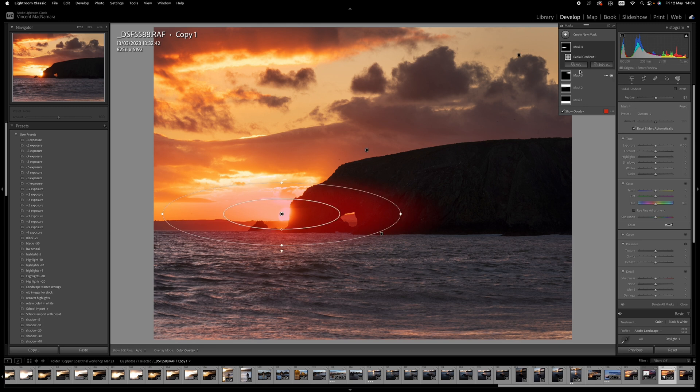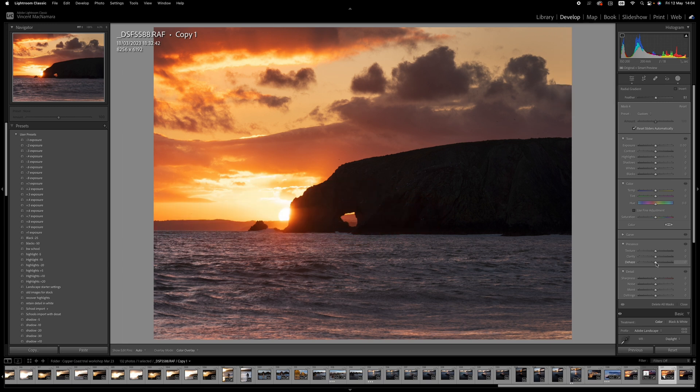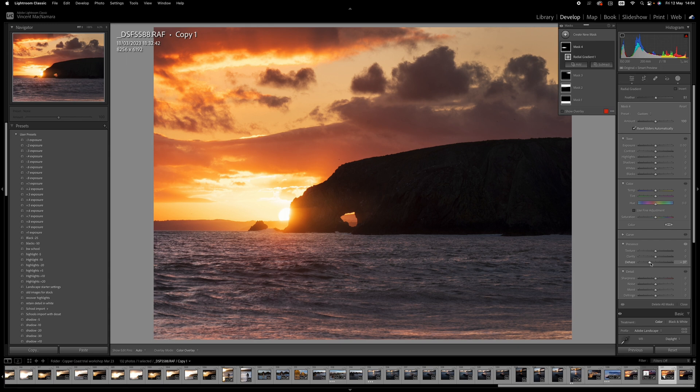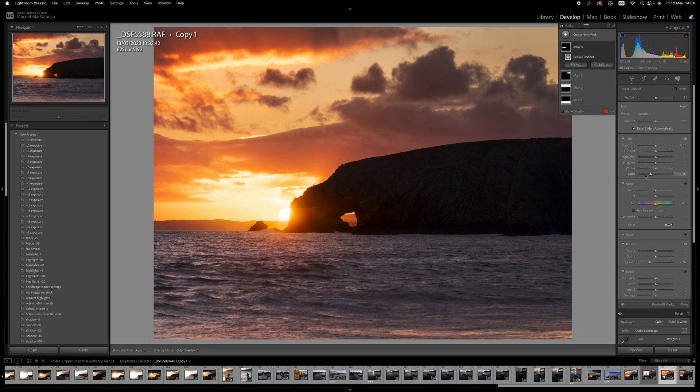So what I'm going to do here now is I'm going to go down to dehaze, and I'm going to drag that to the left so we get a little bit more glow coming into that area there. And then to compensate for brightening the area on the rock face, I'm going to drag the blacks down. And I quite like that.